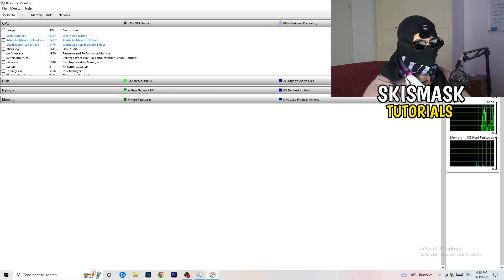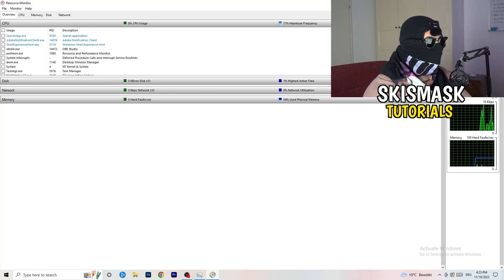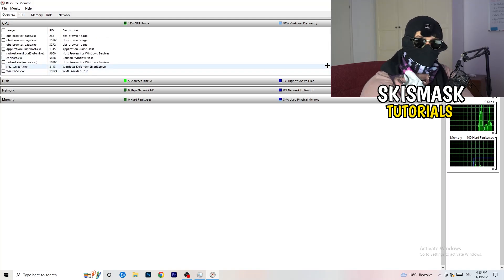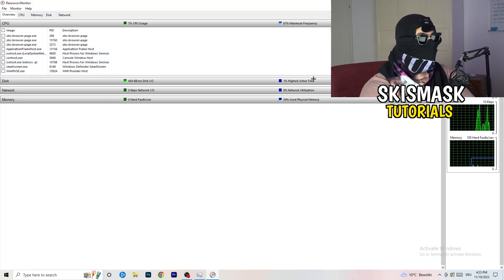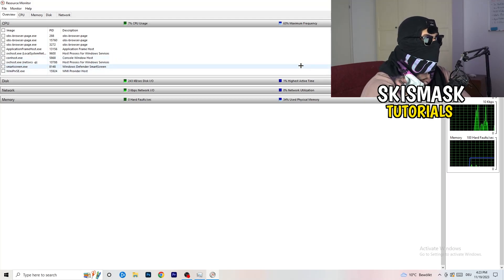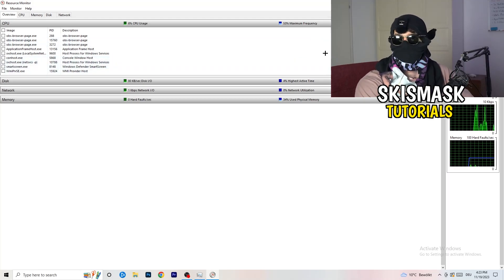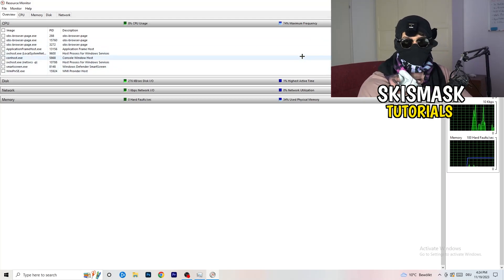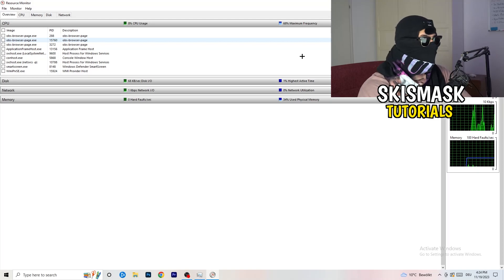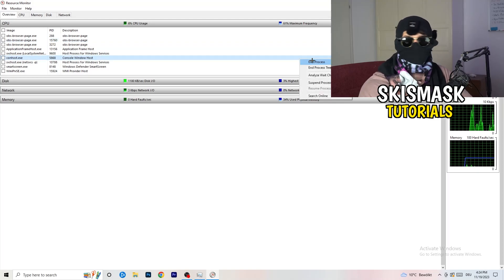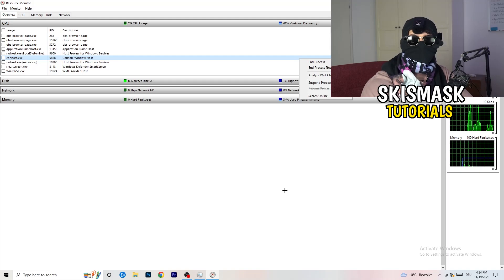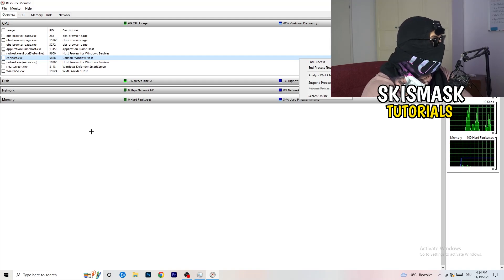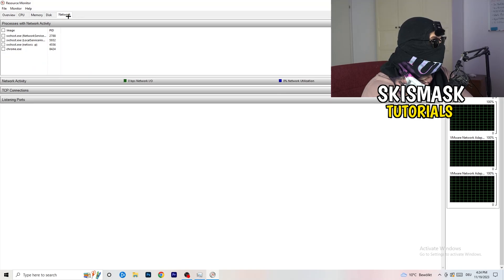Now you need to go through the list and end every single task that is currently using your Wi-Fi or ethernet — anything using too much bandwidth or not related to Windows or your game. Right-click on each process and click 'End Process' for every one that is currently running.